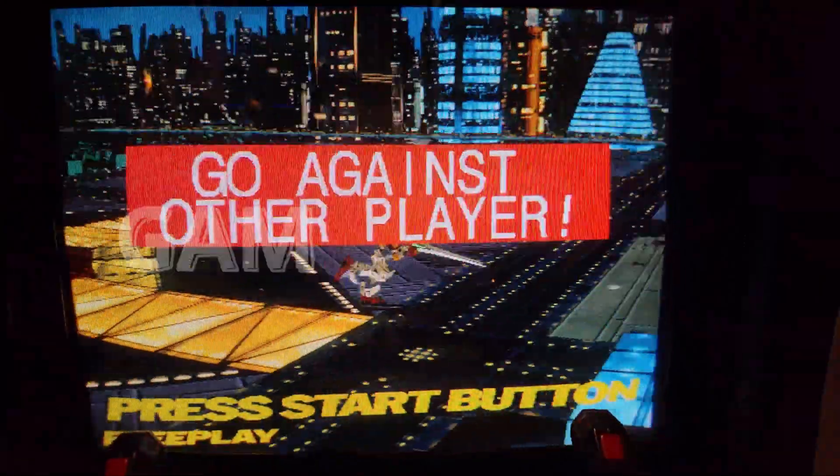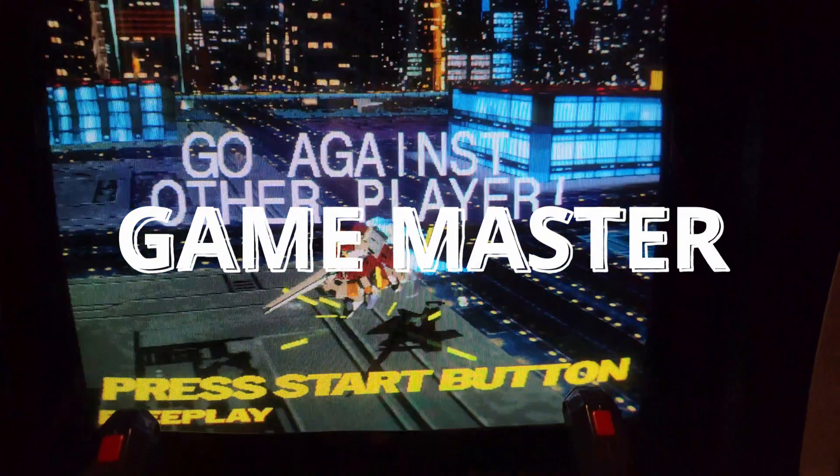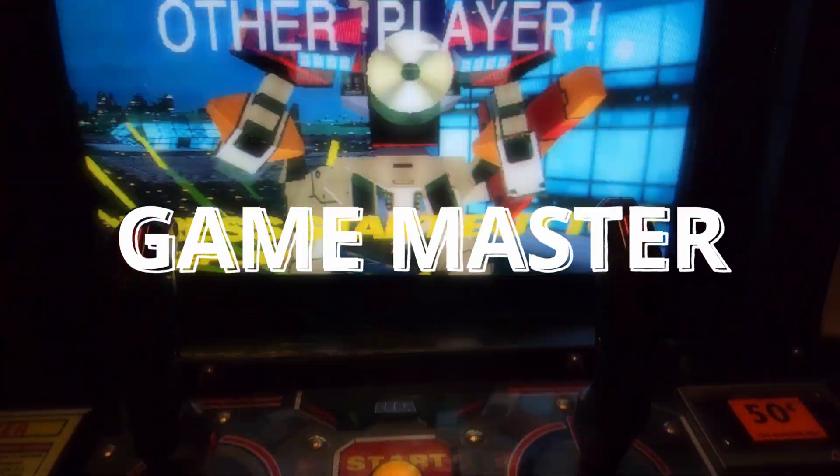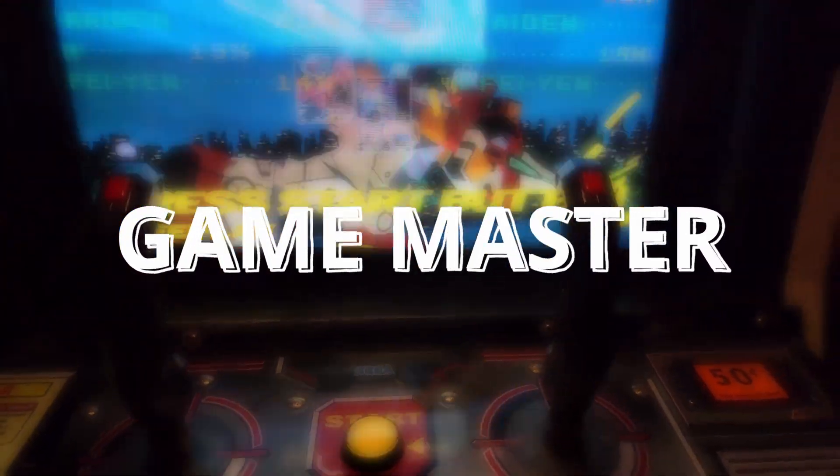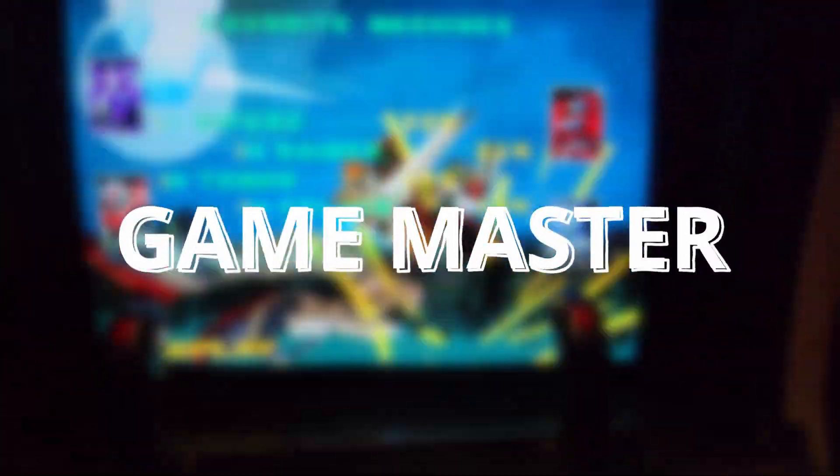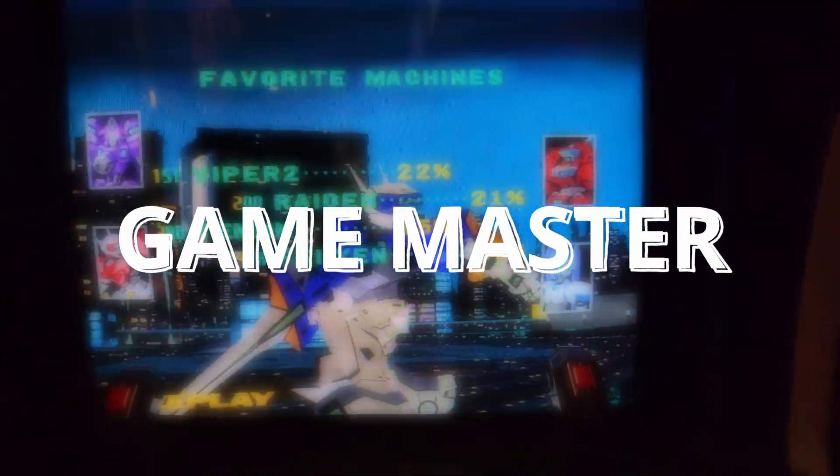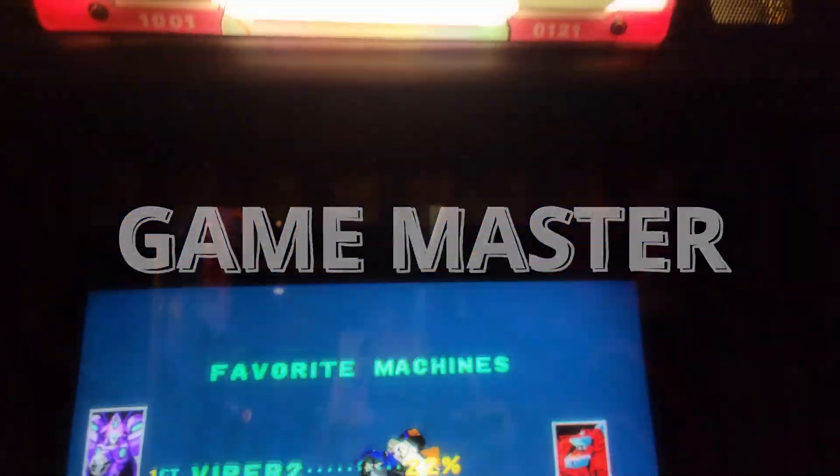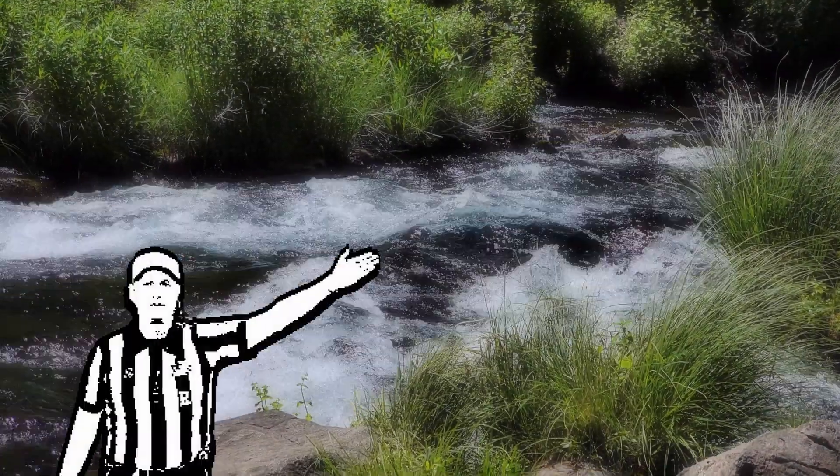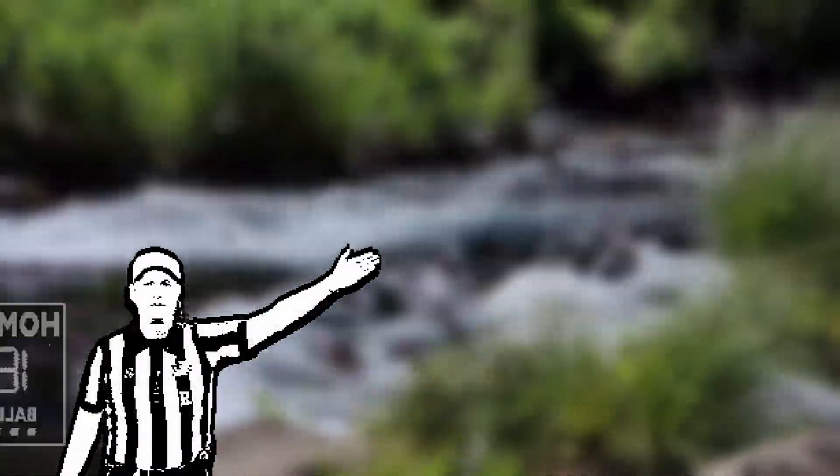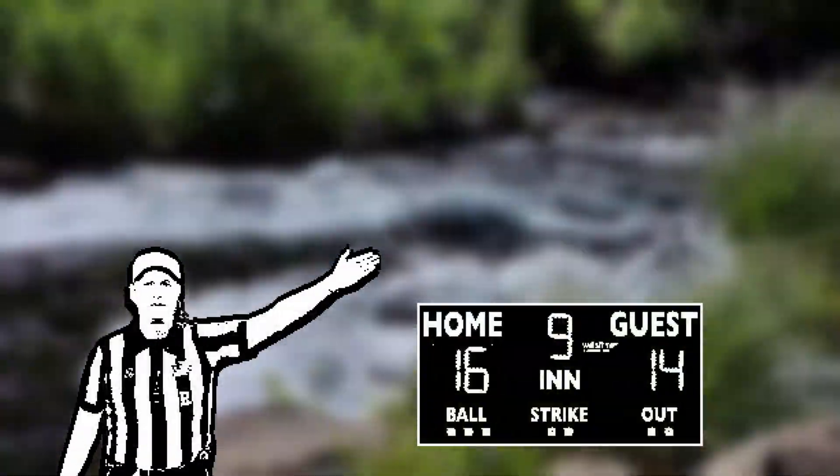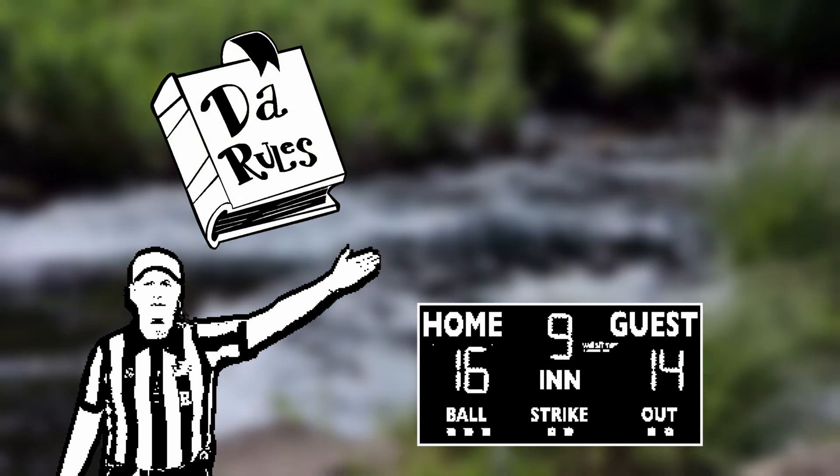My next big task was to implement the game master. A game master is generally any script that controls the game flow of a scene. For example, in sports this might be the referee, the scoreboard itself, or even the rules of the game. In Dungeons and Dragons, it would be the dungeon master.